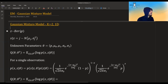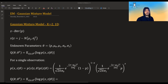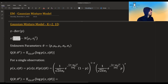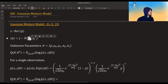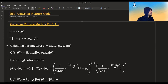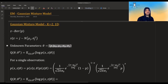We assume we have some latent variable that decides which cluster we belong to, and given that we know which cluster we belong to, we assume our data distributes normal with a mean and variance corresponding to that cluster. We have a few unknown parameters: the different means — two means for two clusters — two standard deviations, and the probabilities of being in each cluster. Since we only have two clusters, we only need the probability of being in one cluster; the complement is just 1 minus p.